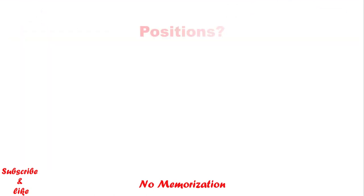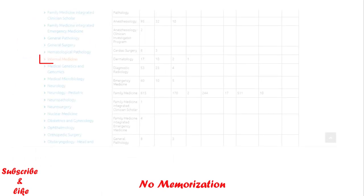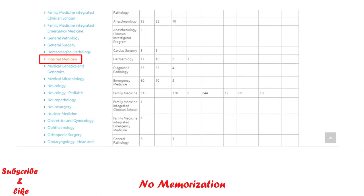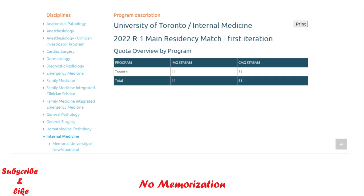Now, how do you know how many positions are there for each specialty? Go to the left hand navigation panel and select specialty. For example, we can check internal medicine. Click on internal medicine and you will see a list of all the universities that offer that specialty. You can also check how many positions are there for IMGs. In this way you can check positions of your preferred specialty.